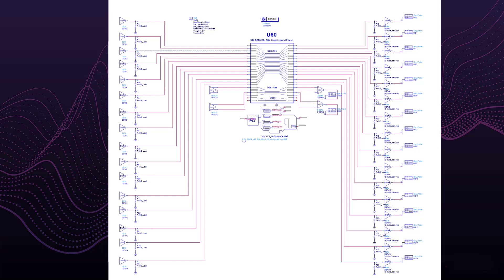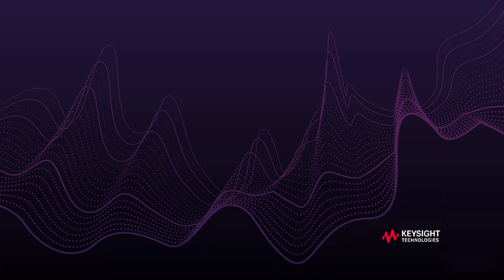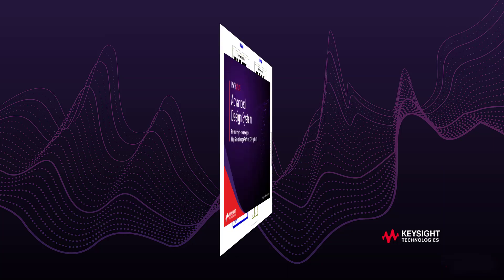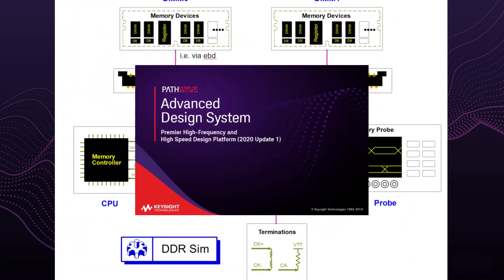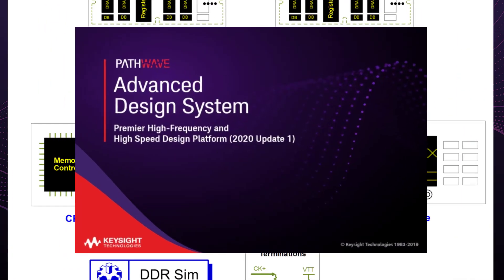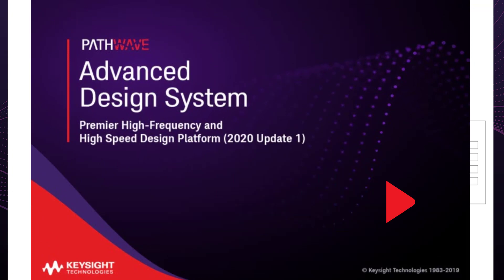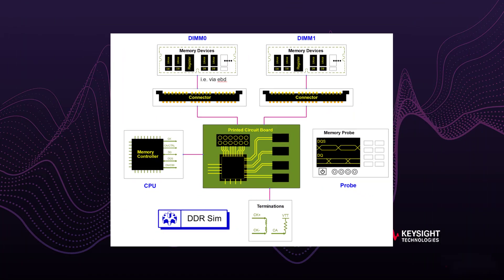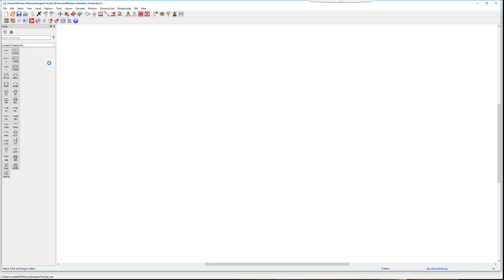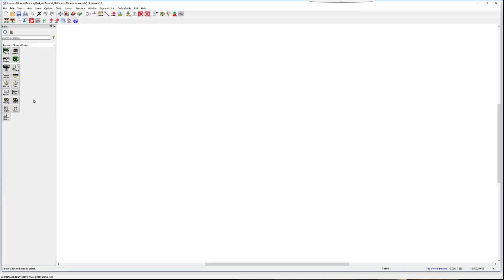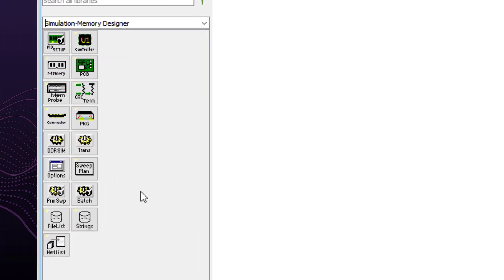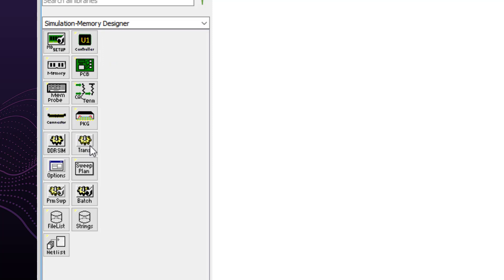What if there was a way to set up your memory simulation easier and faster? Keysight PathWave ADS Memory Designer will reduce your simulation setup time from hours to minutes. You can utilize the specialized palette equipped with a component for each part of your memory designer. These common components can be placed onto the schematic for simulation. Some components, such as the memory device and memory controller, represent ICs, or groups of ICs, where you are now able to specify the IBIS models as a group rather than one by one.